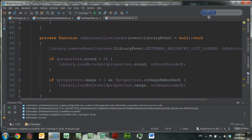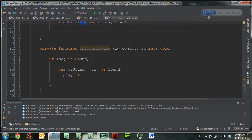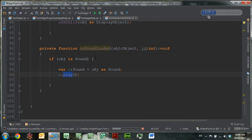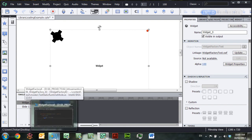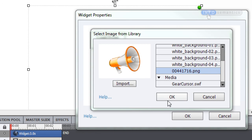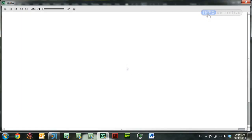I've already added those two functions at the bottom. onImageLoaded checks whether the object is a display object, and if so adds it to the stage. onSoundLoaded checks to see whether the object is a sound, and if so it will play it. That's all the code we need in order to get this widget to work. After it is compiled, I'll go back into Captivate — you can see that it's ready to update. Right-click, update. Let's go into the widget properties, try loading the megaphone. That's loading into the widget properties dialog and into the stage mode.